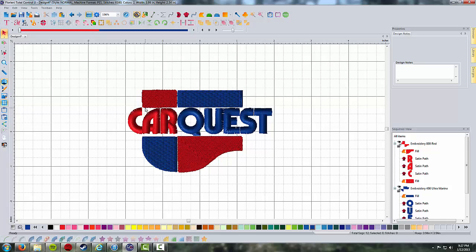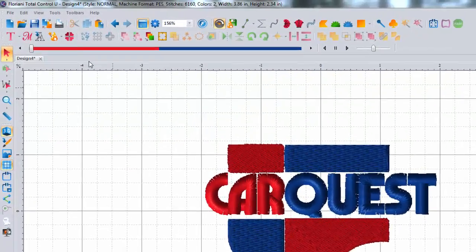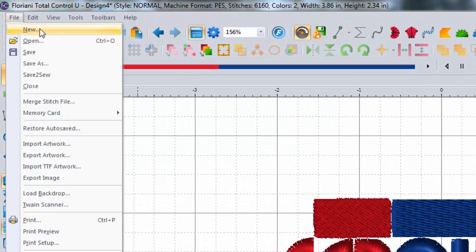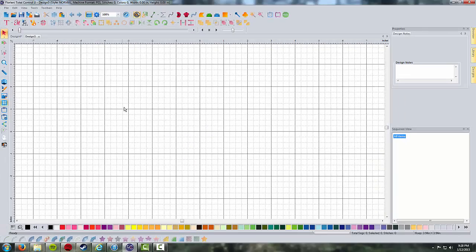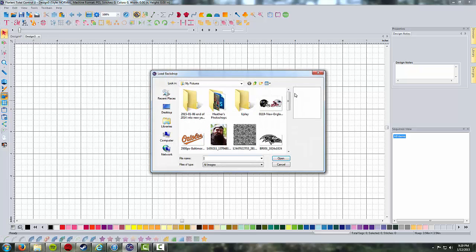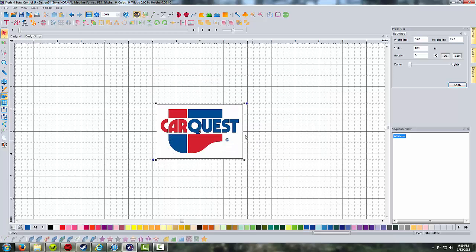How would we go about digitizing this manually? Really not that much harder — we just have to pick our own stitch types the whole time. I'm going to go to File and New, set my machine format, and hit OK. We've got a blank screen, and we're going to go over to the backdrop tool — this time we're actually going to use it to digitize. I'll left-click on the backdrop tool and pick the CarQuest image once again.